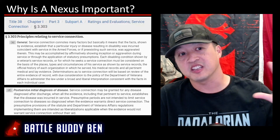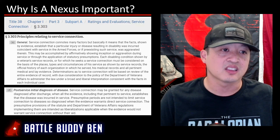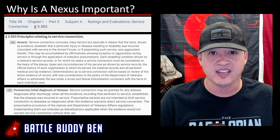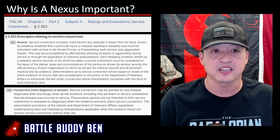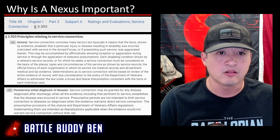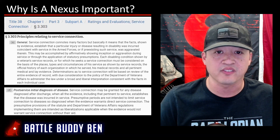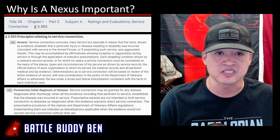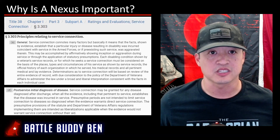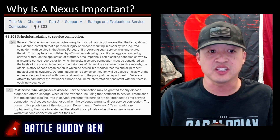Why is the nexus important? Taking this straight from Title 38, Chapter 1, Part 3, Subpart A — Ratings and Evaluations, Service Connection — Section 3.303, Principles Relating to Service Connection: service connection means a fact shown by evidence, or your nexus, that establishes a particular injury or disease resulting in disability which occurred coincident with service in the armed forces, or if pre-existing, that such service aggravated it. You must prove your service connection.